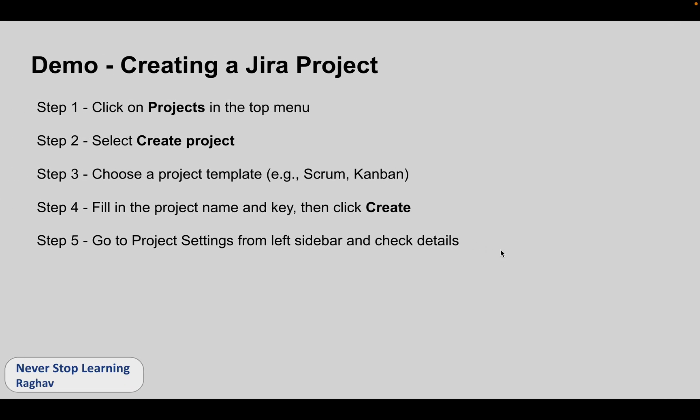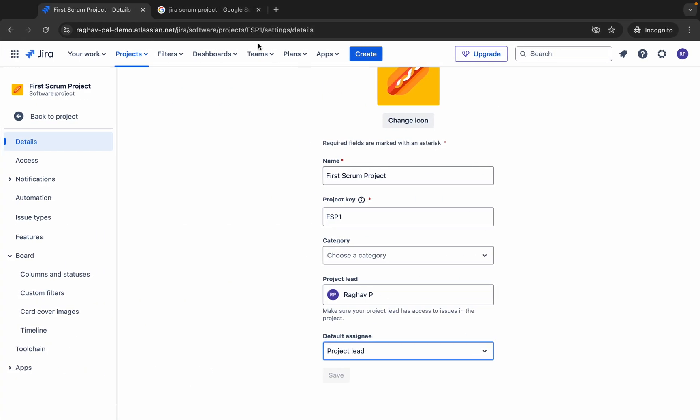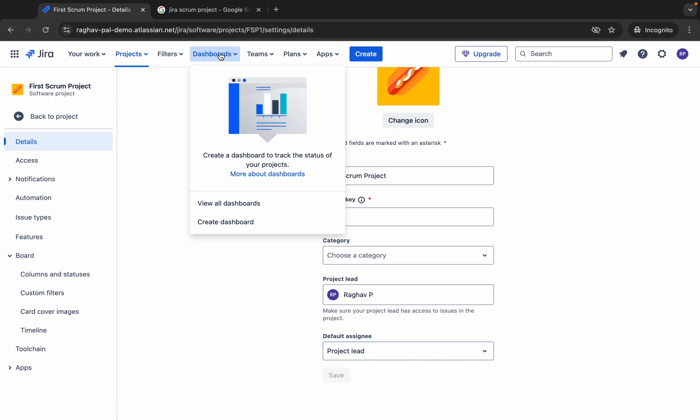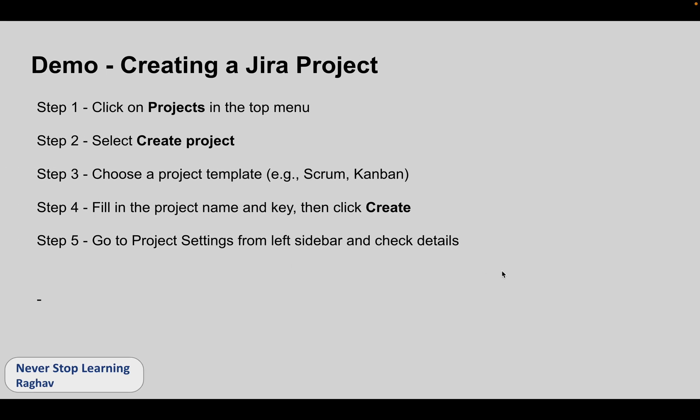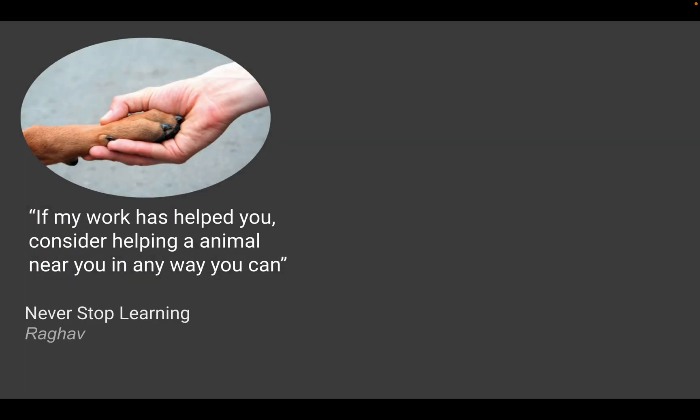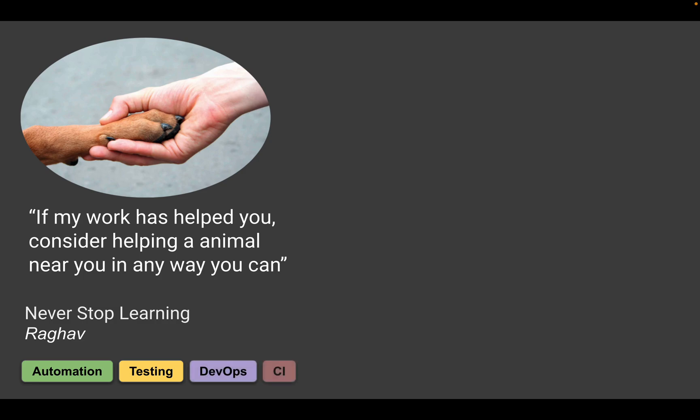We have created a project. Once we have a project we can go to dashboards and then we can view dashboards, we can create more dashboards for our project, different types of dashboard as we want to. This we will learn later. With this, we have completed the steps to create a Jira project. I hope this was useful. I will see you in the next session. Thank you for watching and never stop learning.